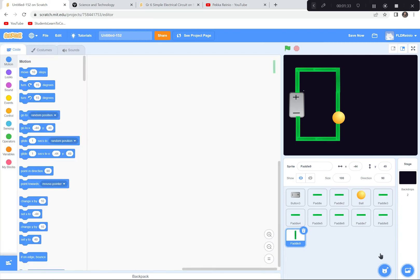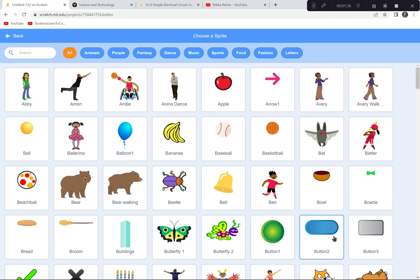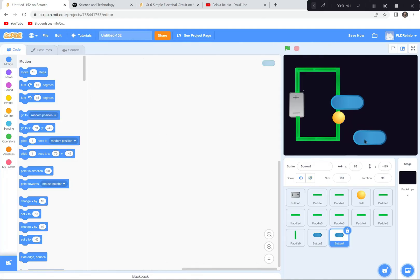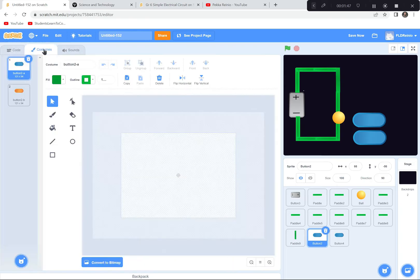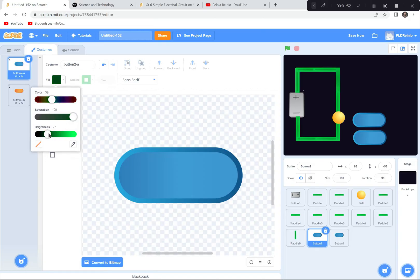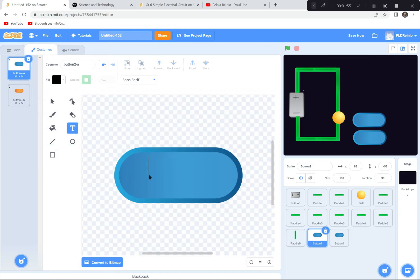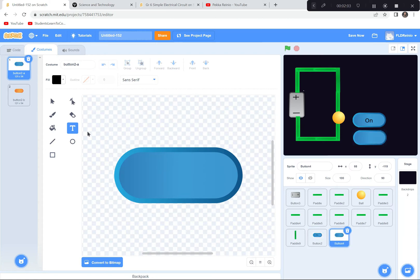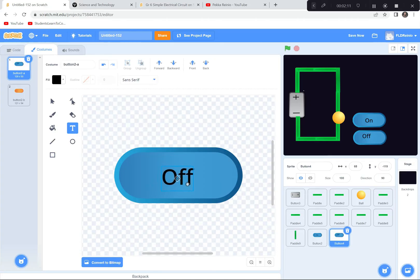So I'm going to go down and get a button — the blue button. I'll get two blue buttons and move them down here. This one is going to be my on switch. I'll go to the costumes, get a text tool, make it a dark color so it looks good on blue, and write 'on'. I'll center it. Then I'll do the same for the next one and turn it into the off button, writing 'off' and centering that one too.